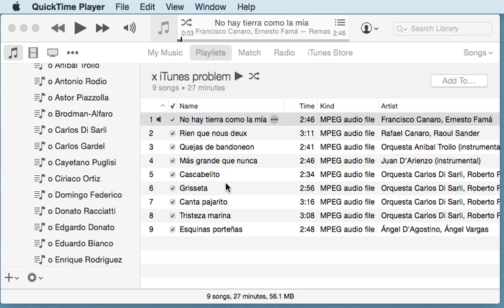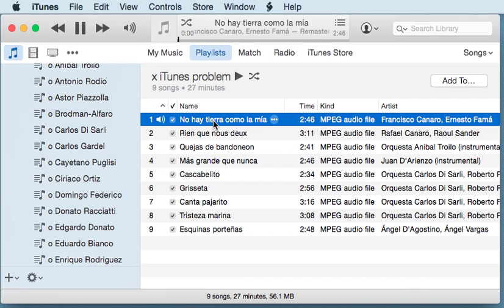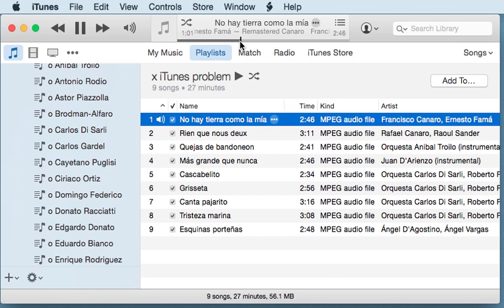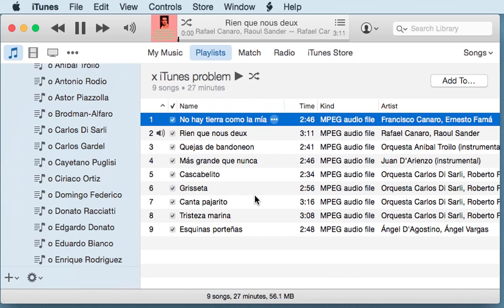Let me start with one of these songs. I'm going to play it — it plays nicely until the middle of it, and in a couple of seconds you're going to see the music stop, jump to the end, and the next song already starts.